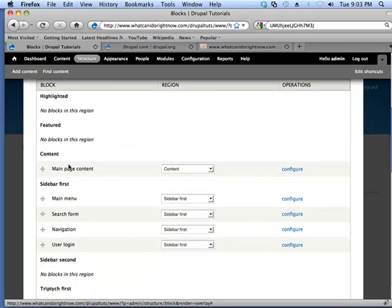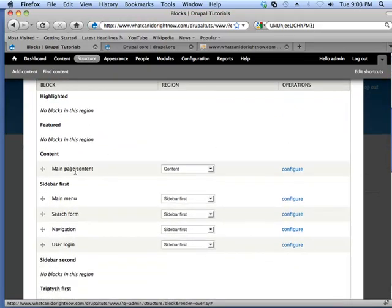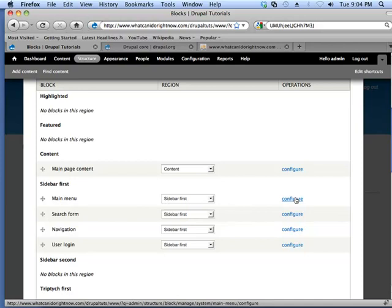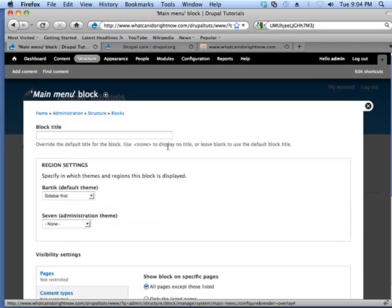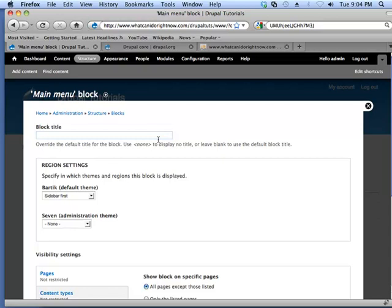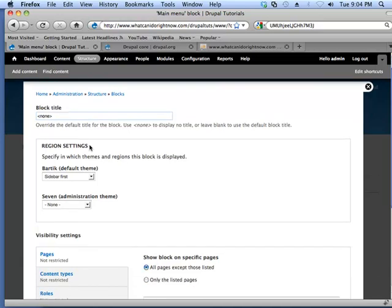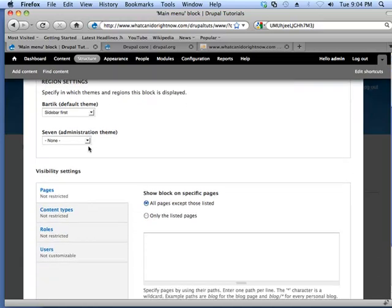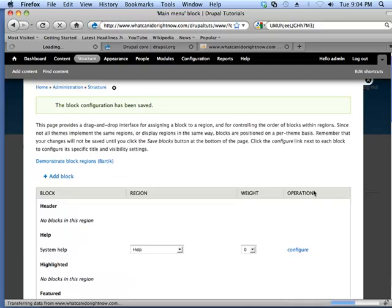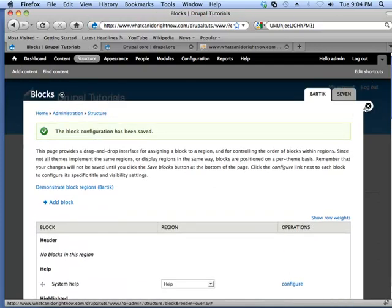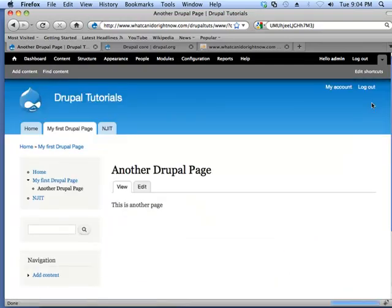And I am going to choose the main menu block here and click the configure button. And so here is the block title. In this case, you can retitle the block from the default title to something else. Like I could say, this is some menu. But in this case, what I want to do is show you a little trick, which is, it describes this trick right here. I can actually put none in greater than or less than brackets. And what I can do is save this. And I'm going to close this down so we can see the results of this. And now you can see that there's no more name.